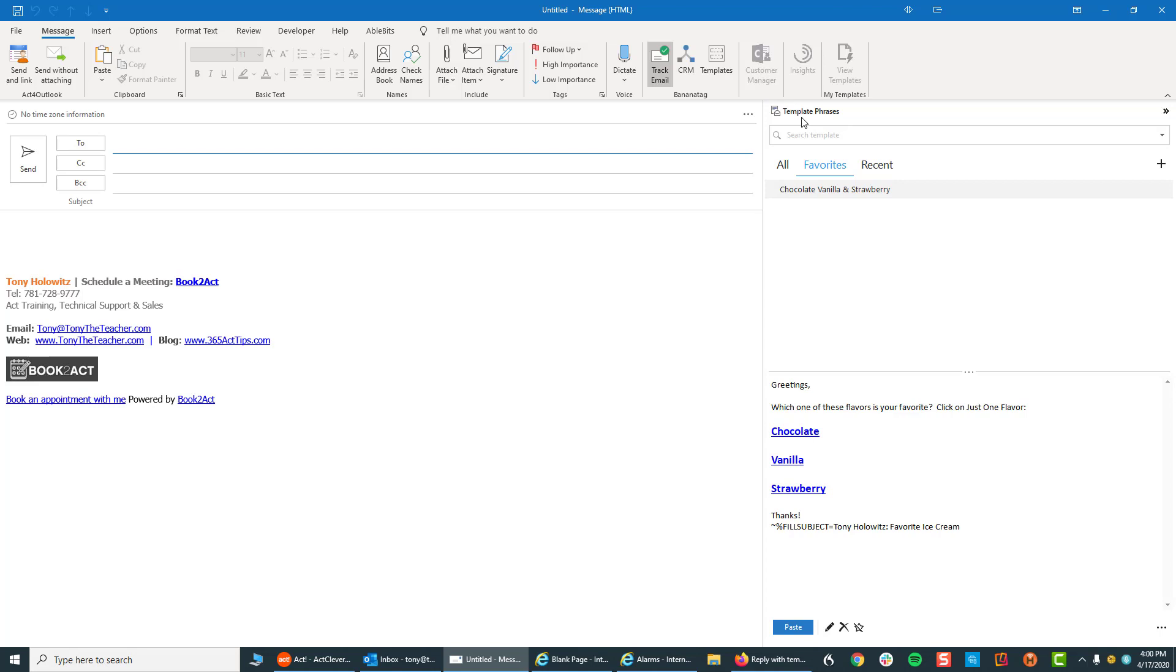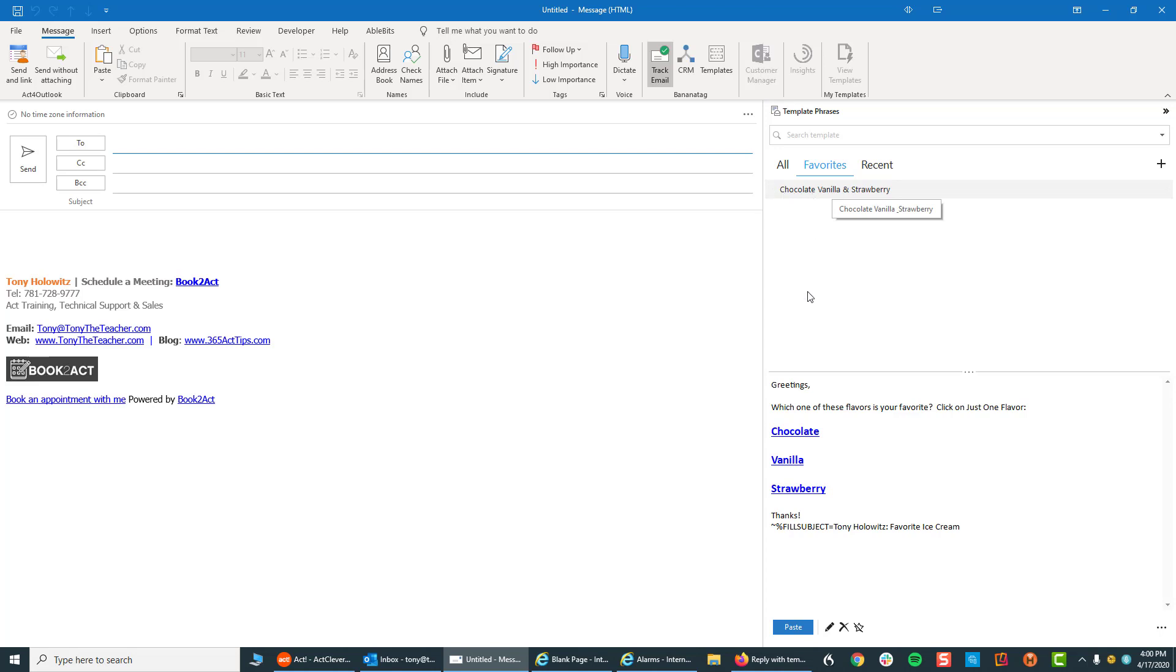You need to send an email about ice cream. Right here, I've got an email that I've saved. It's called Chocolate, Vanilla, and Strawberry. Here it is. Here's my template. I wrote it. I saved it. But I want to draw your attention down here. And this is really, I think, my favorite part of the software.